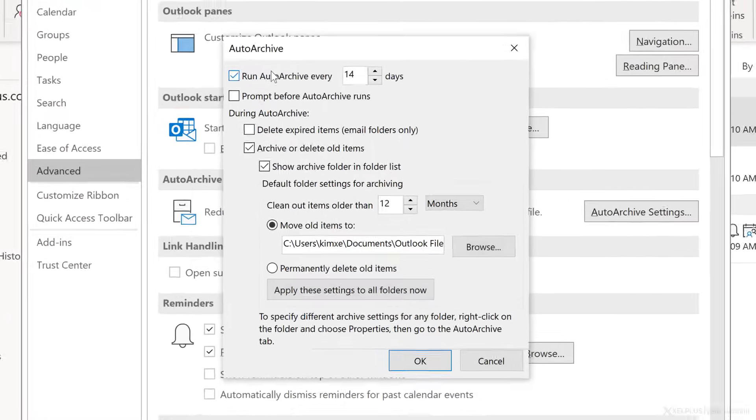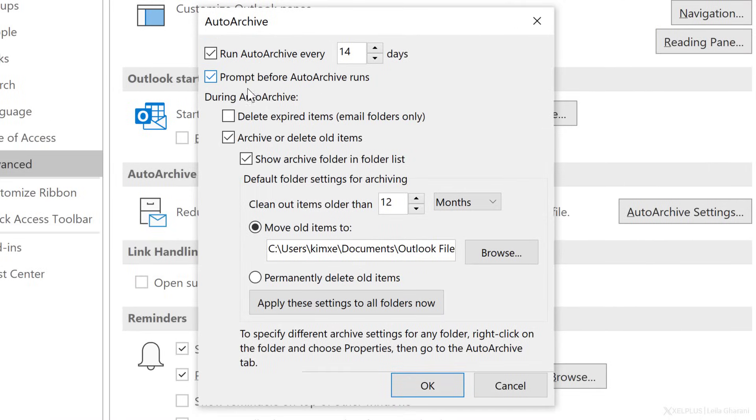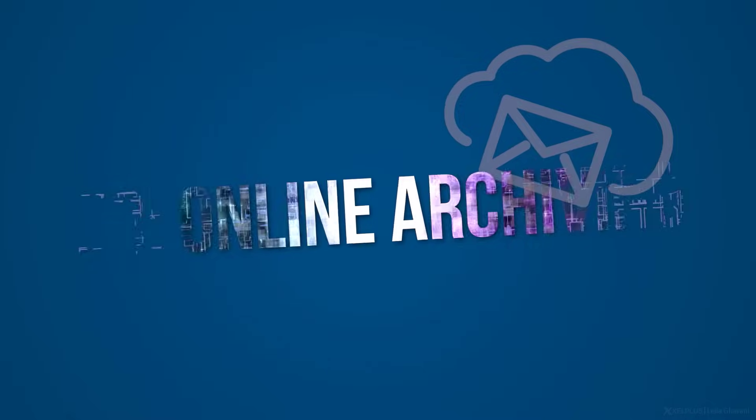Setting up auto archiving in Outlook is not the most intuitive experience, but once you've got it set up the way you want, it's going to work quietly in the background and free up space for you. So if you have limited mail server space at home or at work, it's still the best way in Outlook to get rid of old items. Because it's important to get the settings right, I have a separate video that shows you how to properly set up auto archiving — check it out if you want to give it a try.